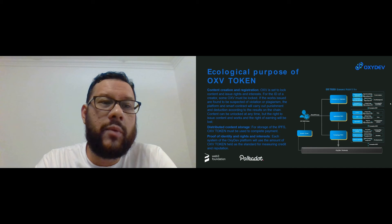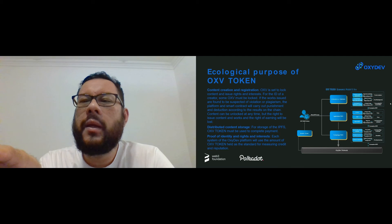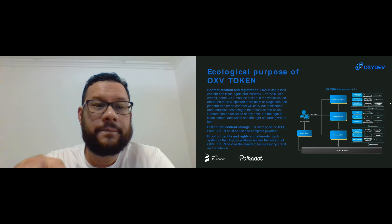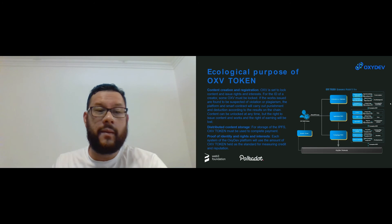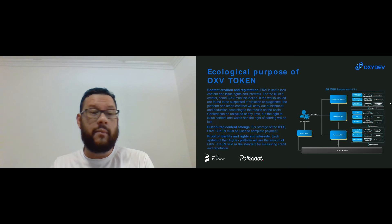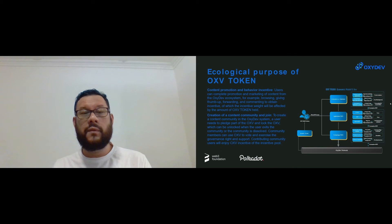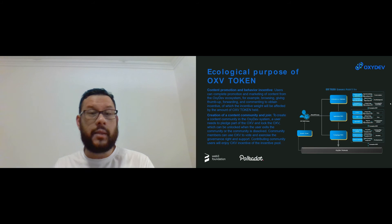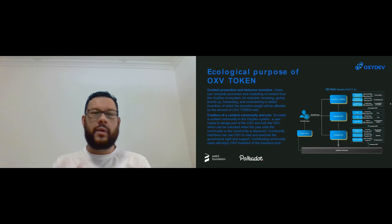The ecological purpose of the OXV token includes: content creation and registration; distribution of content and storage; proof of identity and rights interests. Each system of the OXV platform will use the amount of OXV token held as a standard for measuring trading and reputation. For content promotion and behavioral incentives, users can complete promotion and marketing of content from the OXV ecosystem — for example browsing, giving thumbs up, forwarding, and commenting can all be used to gain incentives given in the form of OXV tokens.